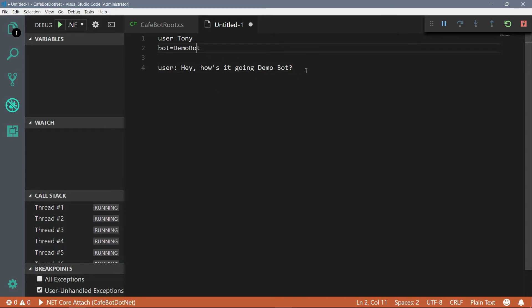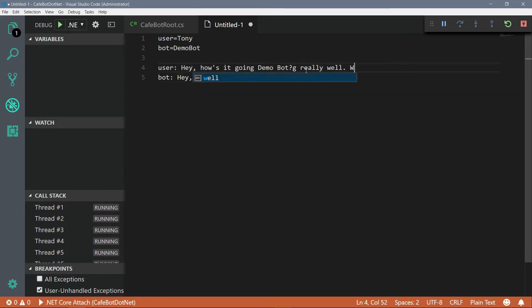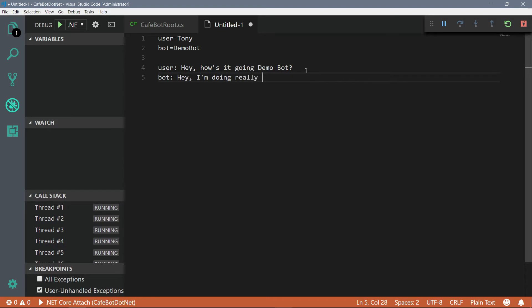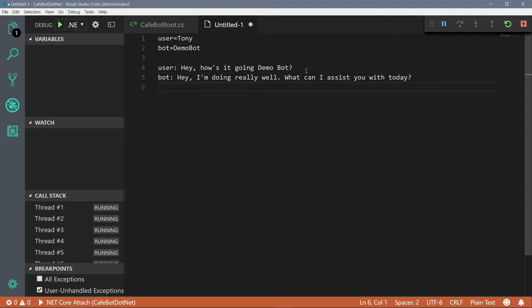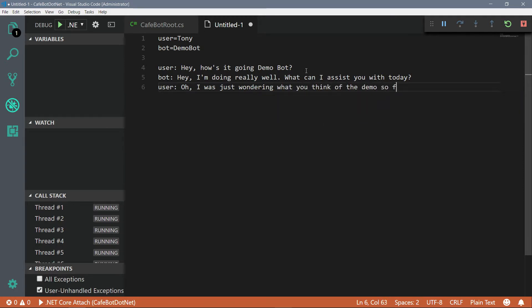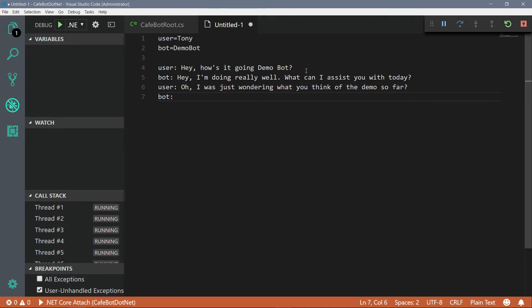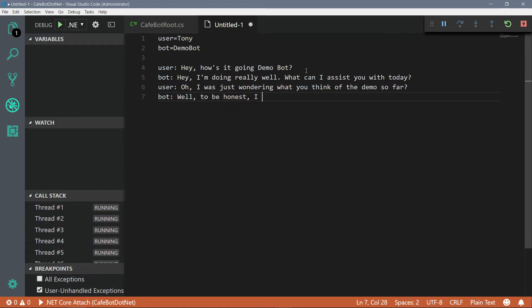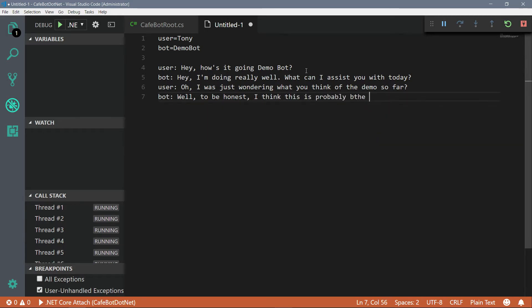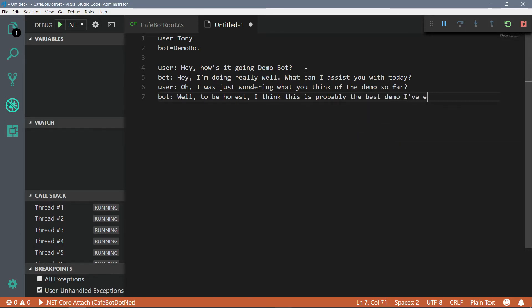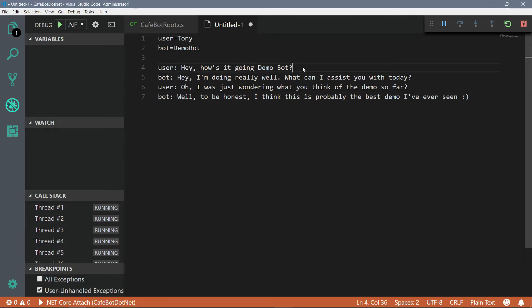And then DemoBot's going to respond with, hey, I'm doing really well. What can I assist you with today? And you know, I'm just going to say, oh, I was just wondering what you think of the demo so far. Well, you're a fast typer though. I will give you that. It helps, you know. And DemoBot is going to say, you know, well, to be honest, I think this is probably the best demo I've ever seen. Nice. You know, DemoBot's really nice.